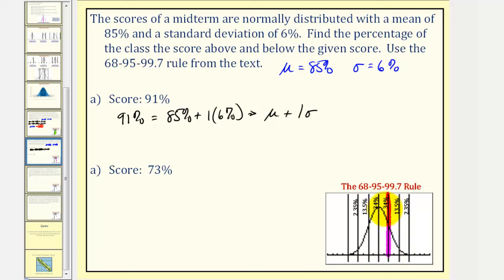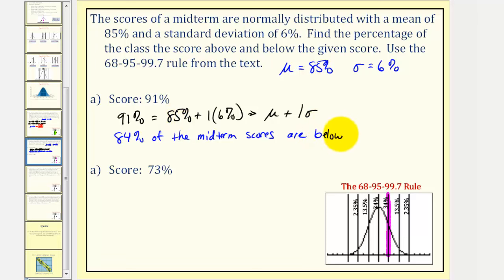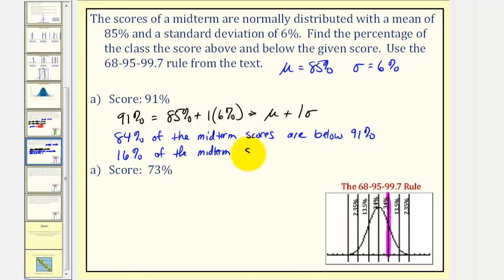We know that 34% of the data falls between the mean and one standard deviation above the mean, and half the data is below the mean. So 50% plus 34% means 84% of the midterm scores are below 91%, and therefore 100% minus 84% — or 16% — of the midterm scores are above 91%.